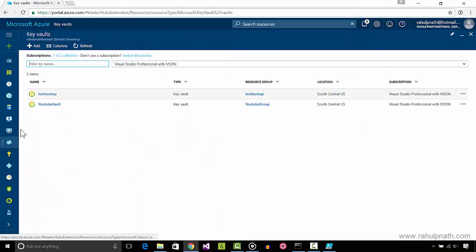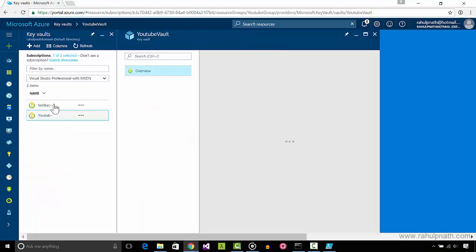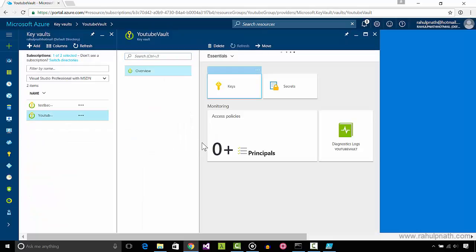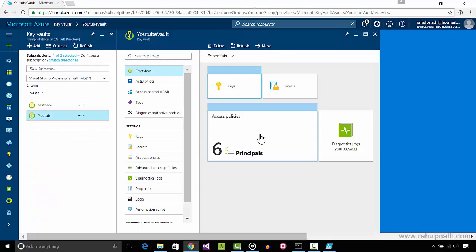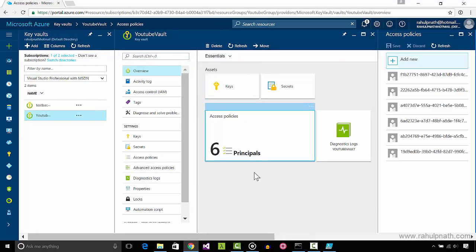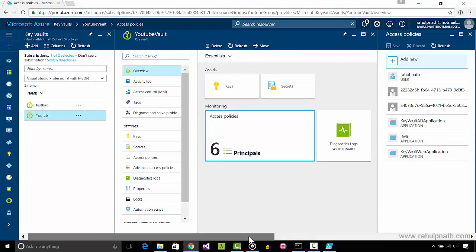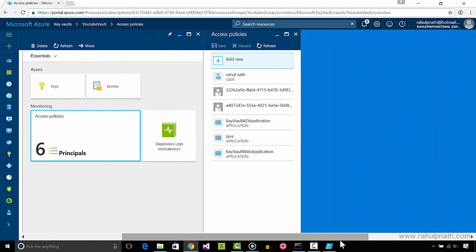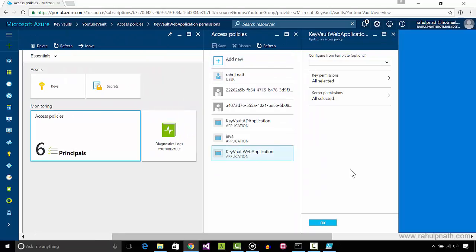Under the key vault's access policies, we can see that a new access policy is added with the permissions specified in the script. Check the link on the screen or description for the full script.